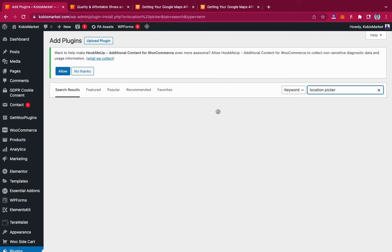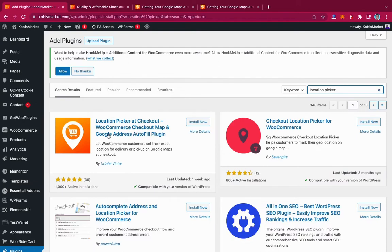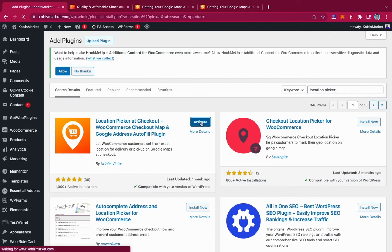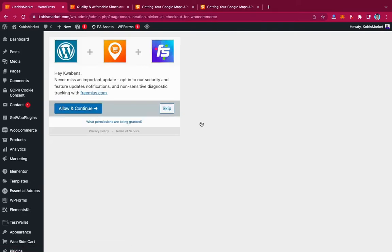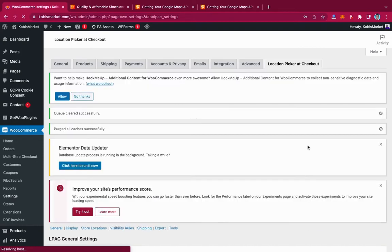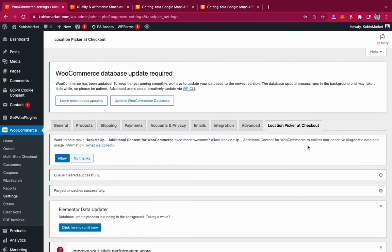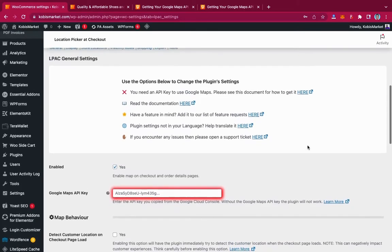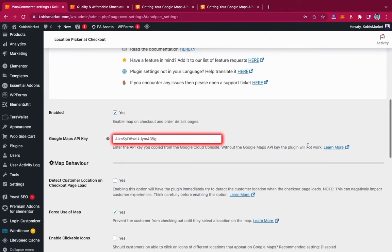Search for 'Location Picker at Checkout' — this is the plugin we are looking for. Click Install Now, then click Activate to activate the plugin. You'll be brought to a setup screen where you can allow and continue or skip. I'm going to click Skip, and we'll be redirected to the Location Picker dashboard where all the settings are.